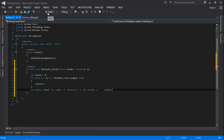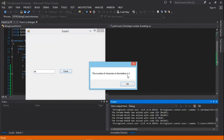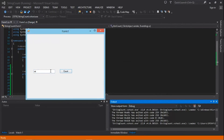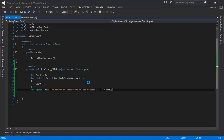Let's go ahead and run this application. Let's type 'rats' then click Count — it shows three. Let's try the word 'subscribe', click Count — it shows nine. So it works.